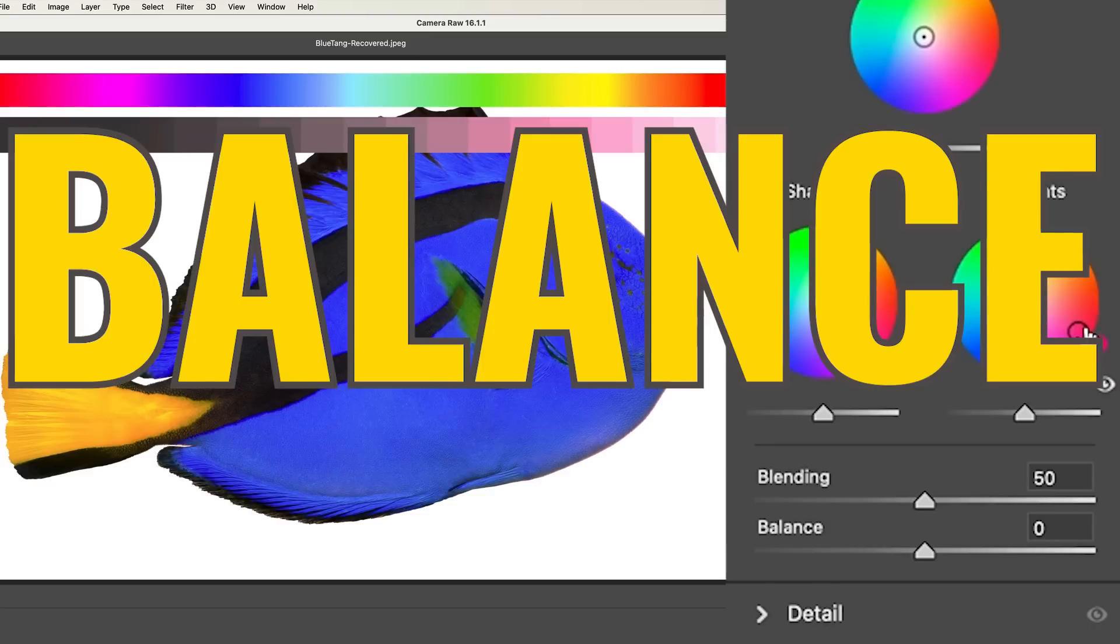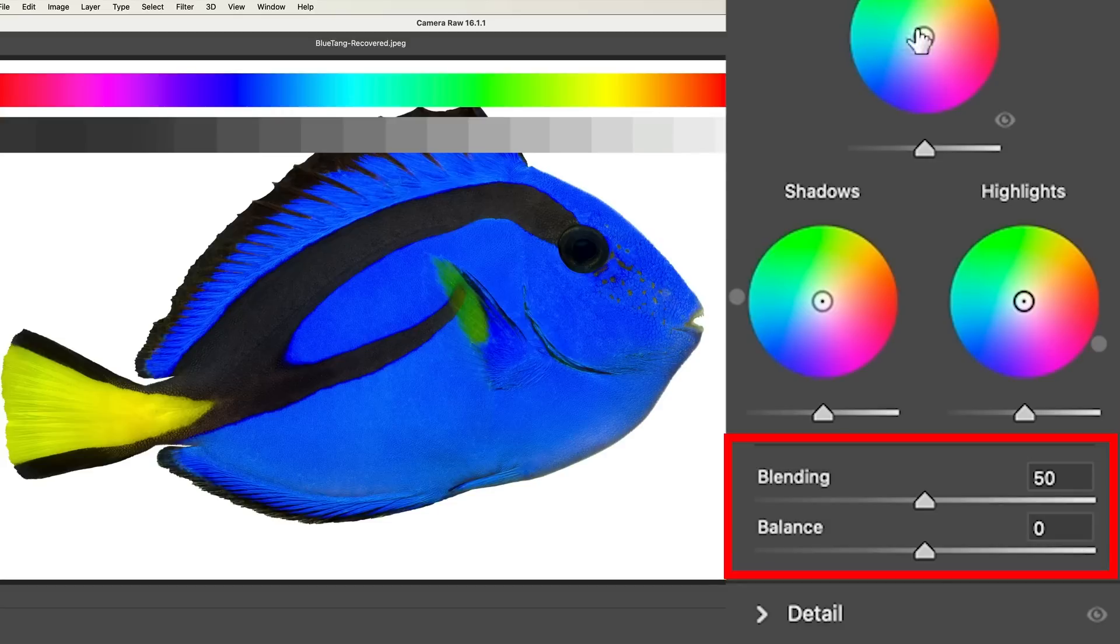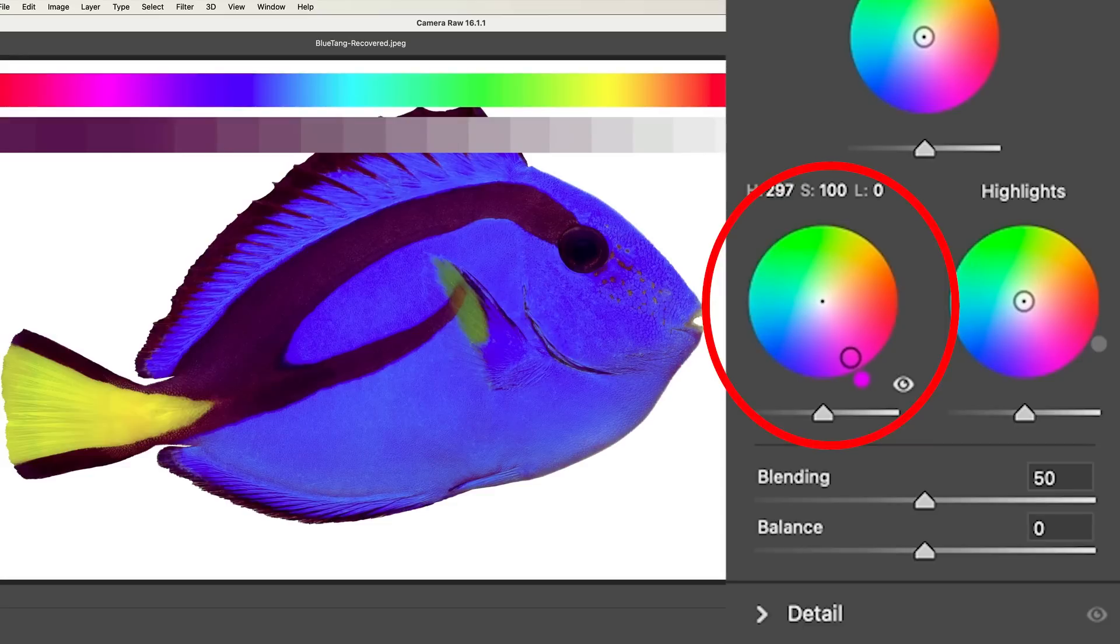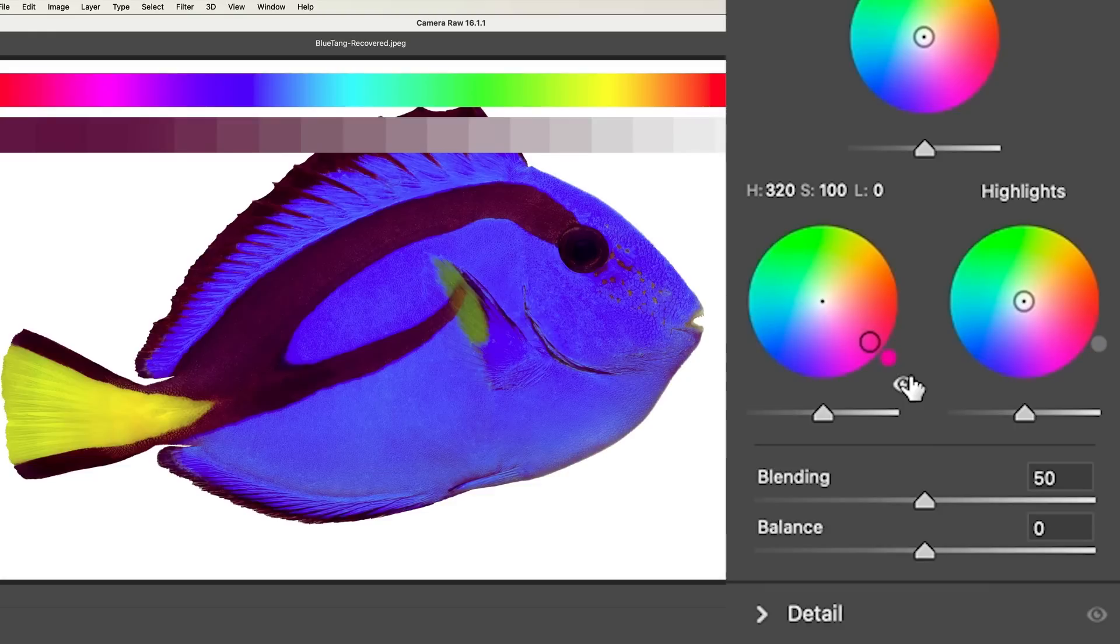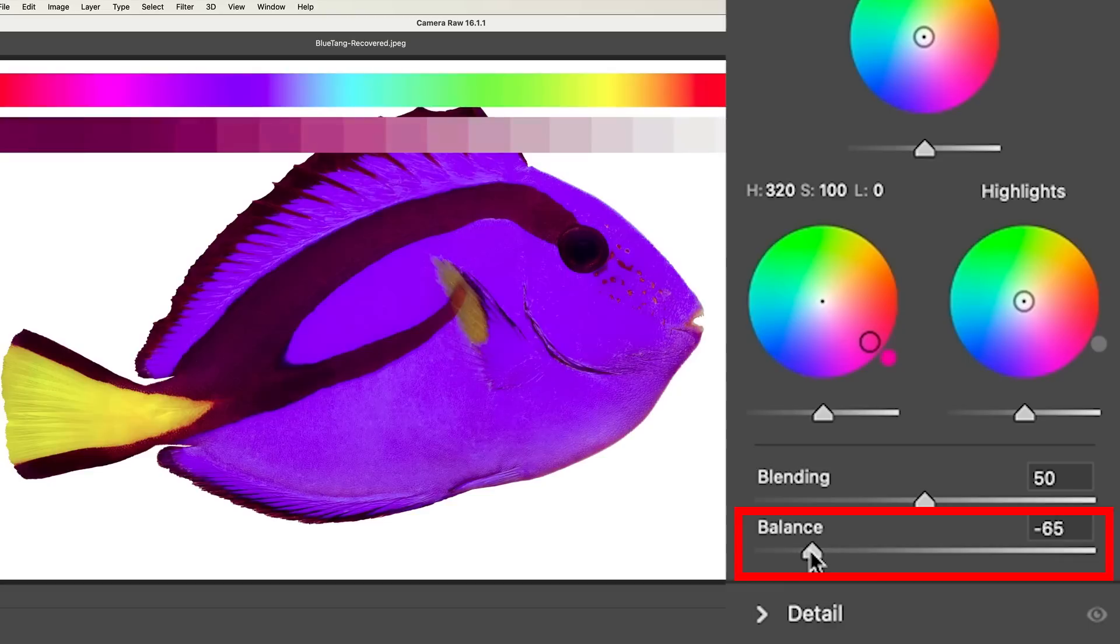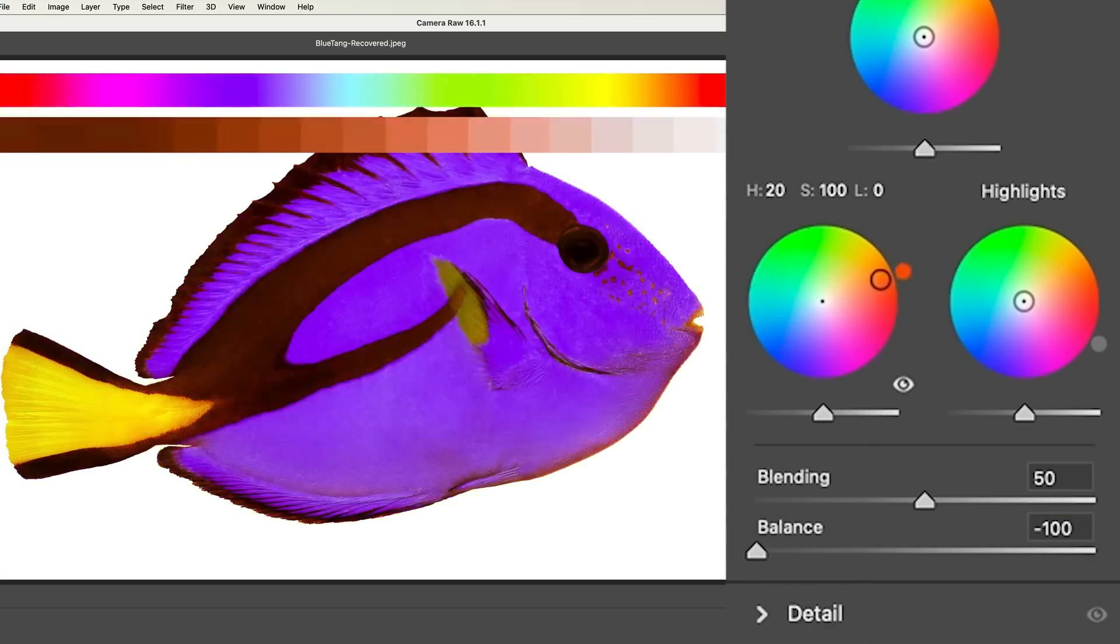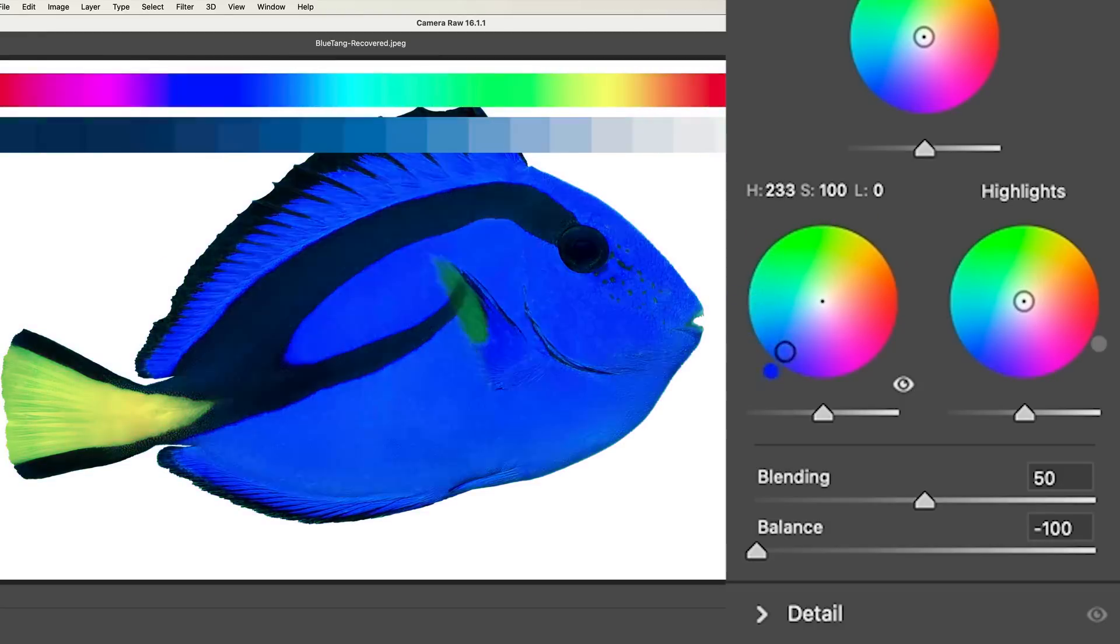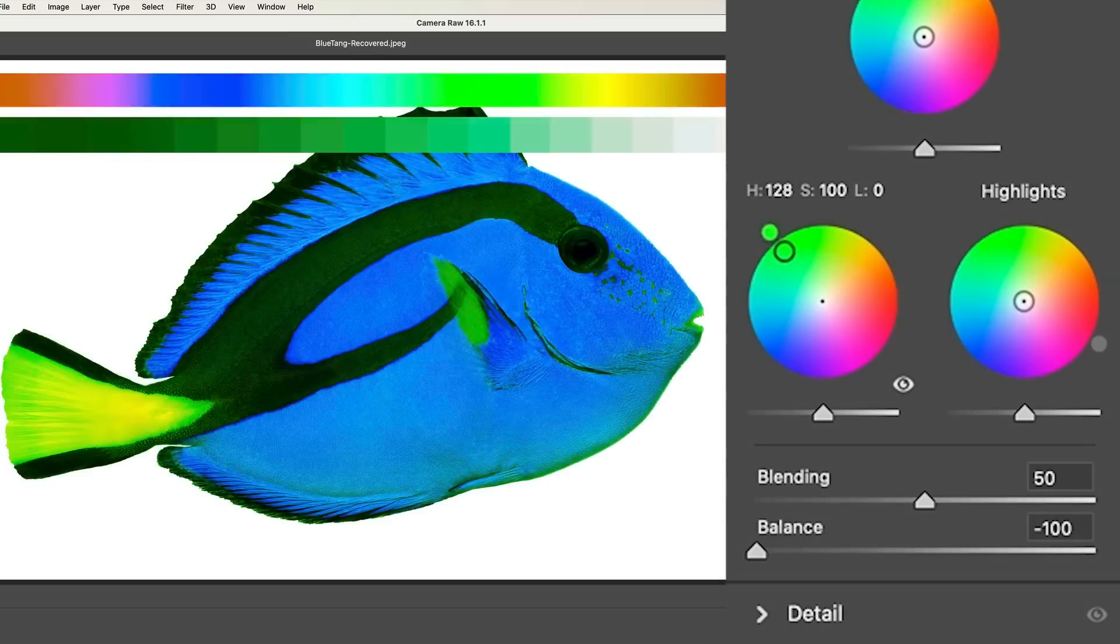Now I want to explain something that's kind of interesting. There's a blending and a balance. So I'm going to go to the shadow area and let's add a little bit of color there. If I move the balance to the left, this is going to be going towards the shadow color. Notice as I change that color, you can see a big difference.